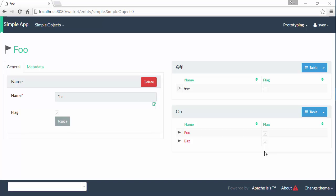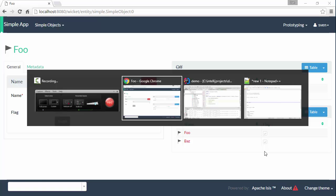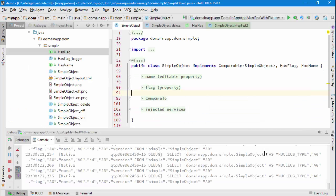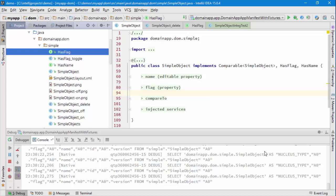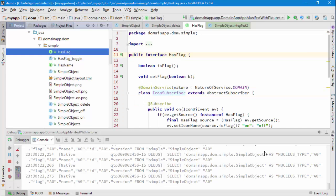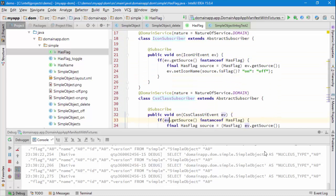Hello and in this screencast for Apache Isis I've been stripping down the simple domain object a little bit further. I've got rid of a couple more members. I've removed the CSS class method that's now moved into being a subscriber, very similar to the icon UI event. We have a CSS class UI event that works the same way.